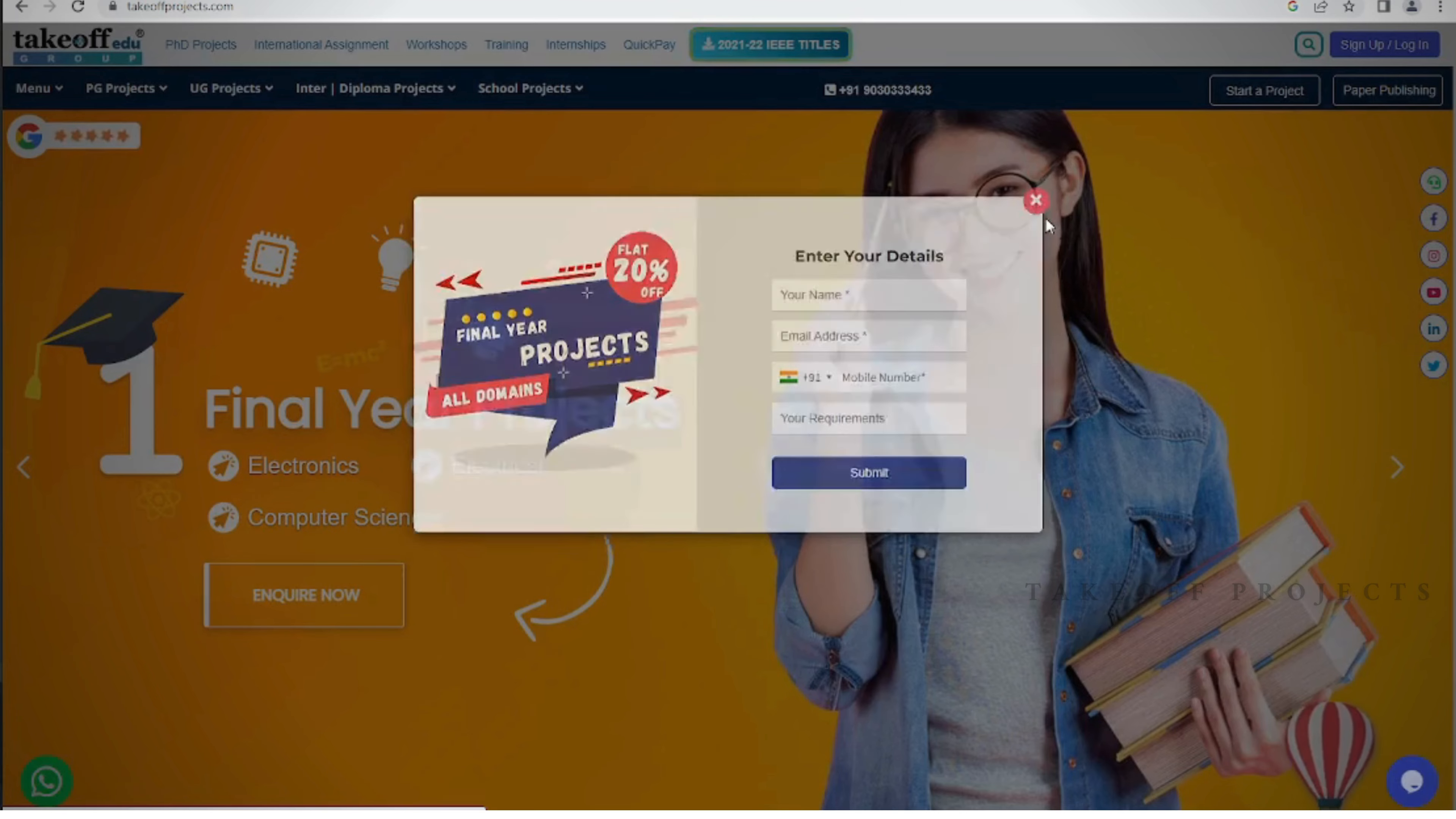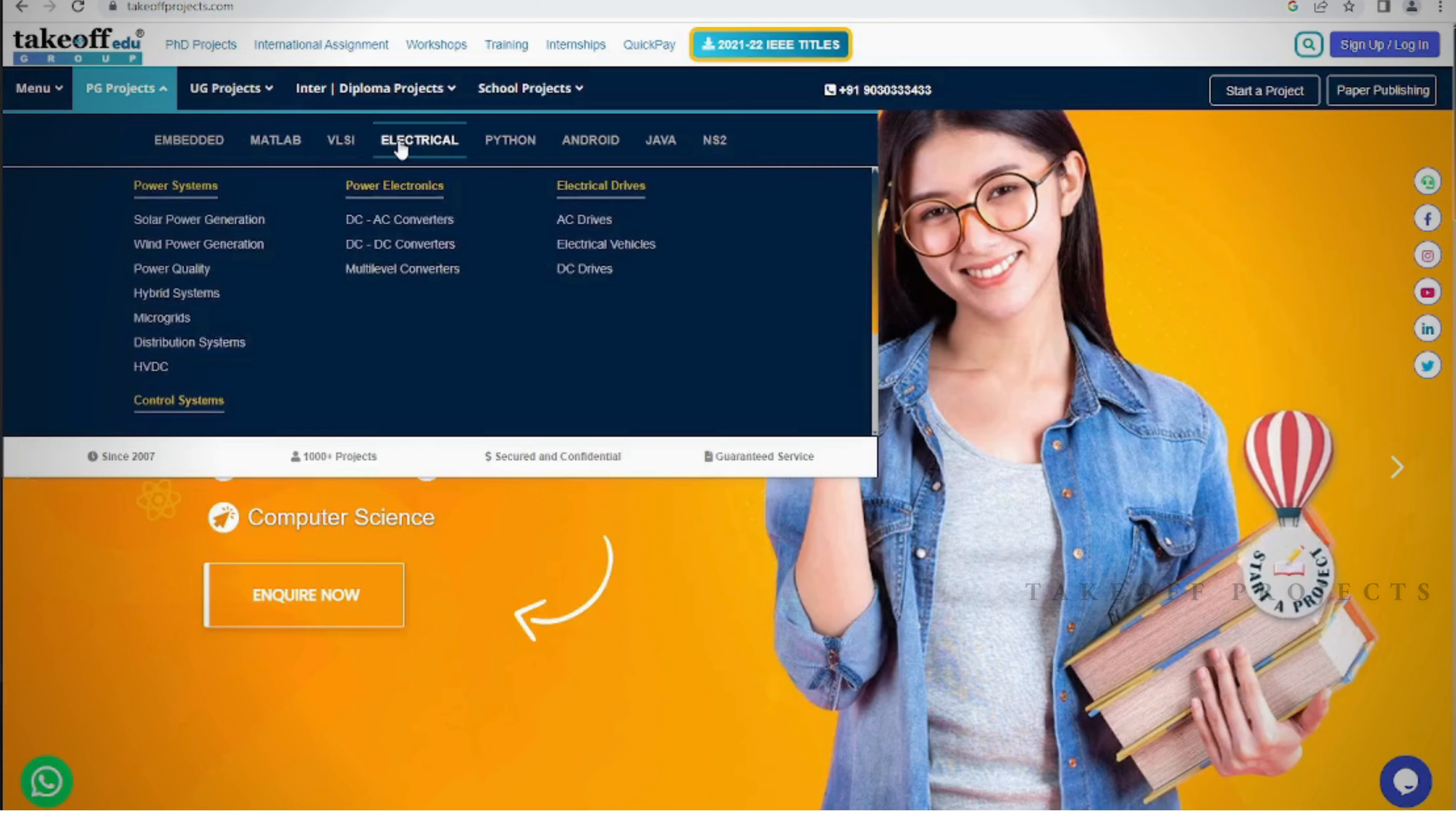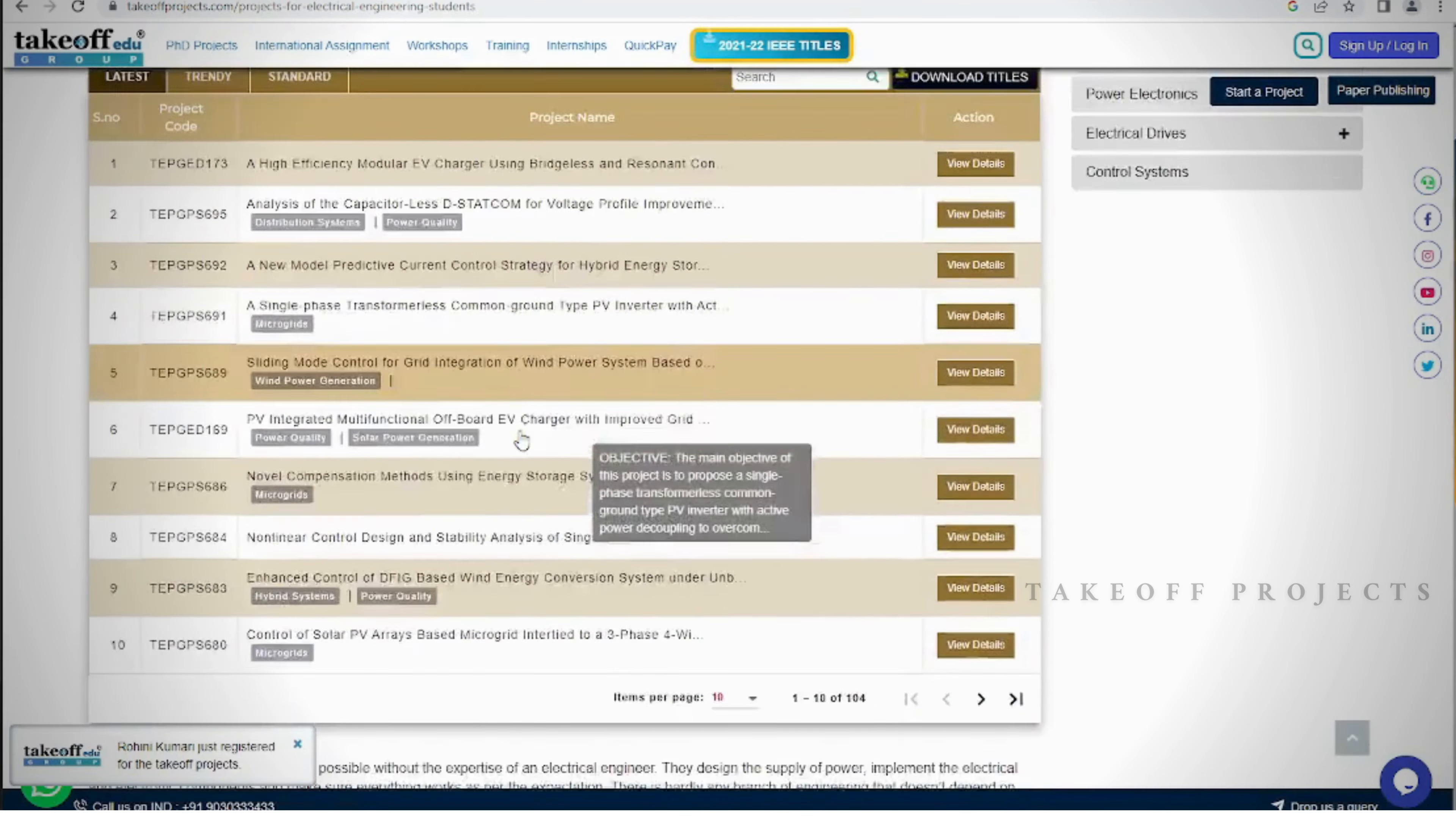Our website offers a rich collection to satisfy your curiosity. Whether you're seeking titles or abstracts, our platform provides easy access to the project resources. Embark on a journey of discovery and innovation by visiting our website today.